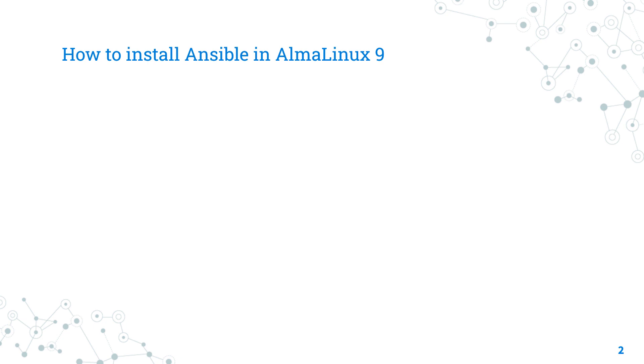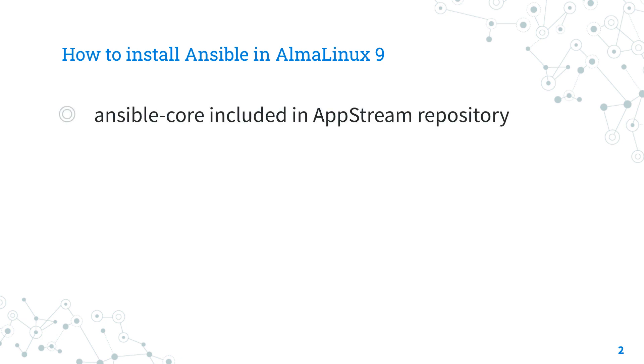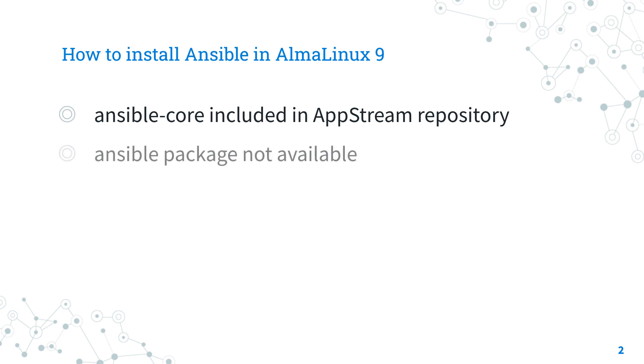The easier way to install and maintain up-to-date Ansible inside AlmaLinux 9 is using the Ansible-core package included in the upstream distribution repository. Please notice that the package Ansible isn't available anymore in the system distribution repository. It's not necessary to use the additional EPEL package repository.